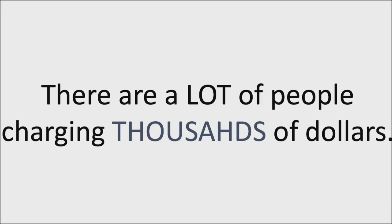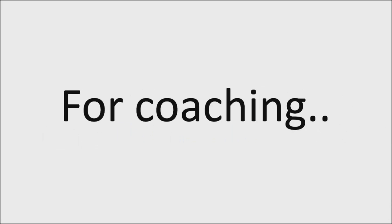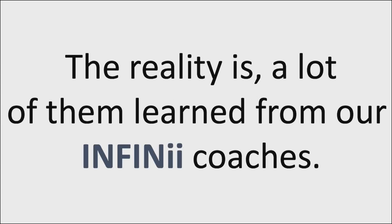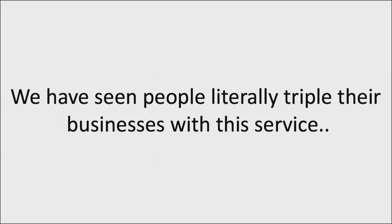Look, there's a lot of people out there that are charging thousands of dollars for coaching out on the internet, but the reality is a lot of them have learned from our INFINii coaches. These are the people that they have learned from and so you're in the right place.